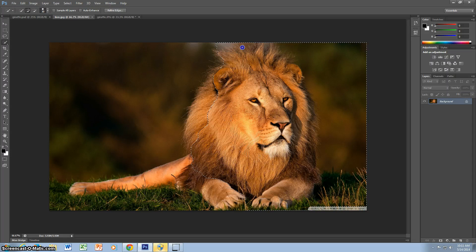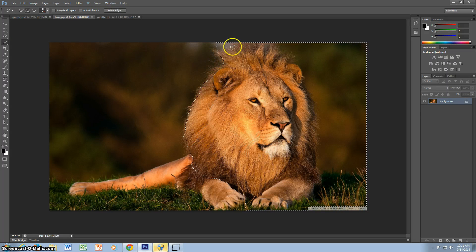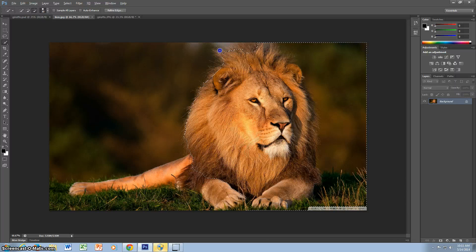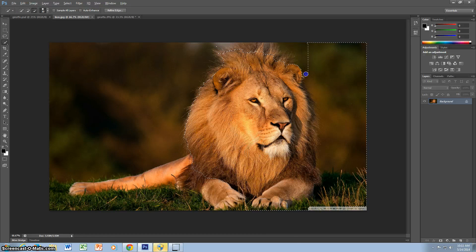And if you grab too much, you can hold down alt and the minus sign will appear and you can take back what you don't want.